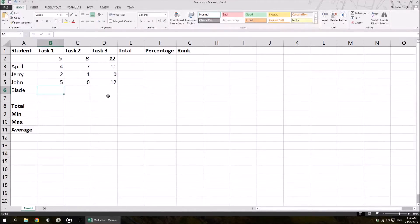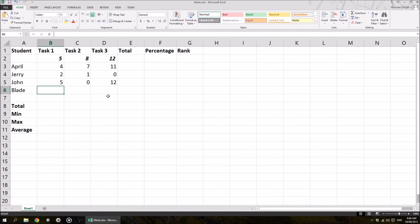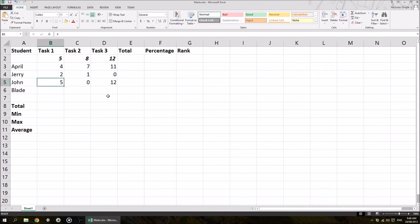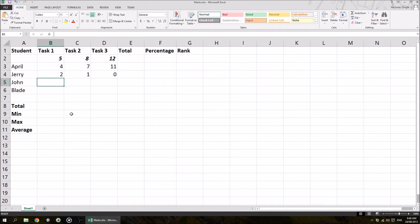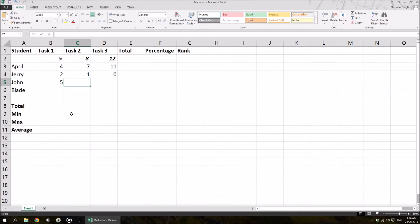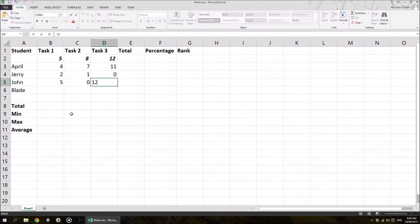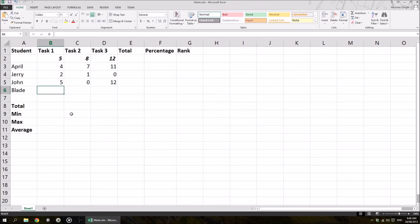All right, we're back. So I've actually left one of the students blank, because I want to show you something nice and quick that I like to do in my spreadsheets. So what I've done, let's just say, actually I'm going to delete John's data, and I'm going to quickly re-add it. So what I would do is I would press 5, and then hit the tab key on the keyboard. I hit 0, hit the tab, I type in 12, and then when I hit enter, watch the position of the cursor. It actually goes to the first task of Blade, where I first press the tab key.